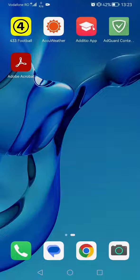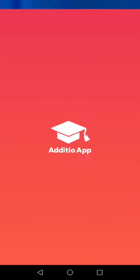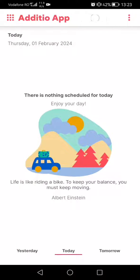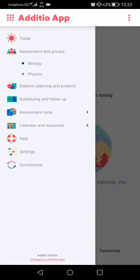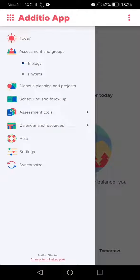So first thing first, open the application by tapping on its icon. After that, on the top left corner you can see multiple little dots, tap on it. After that you have to go to assessments and groups.